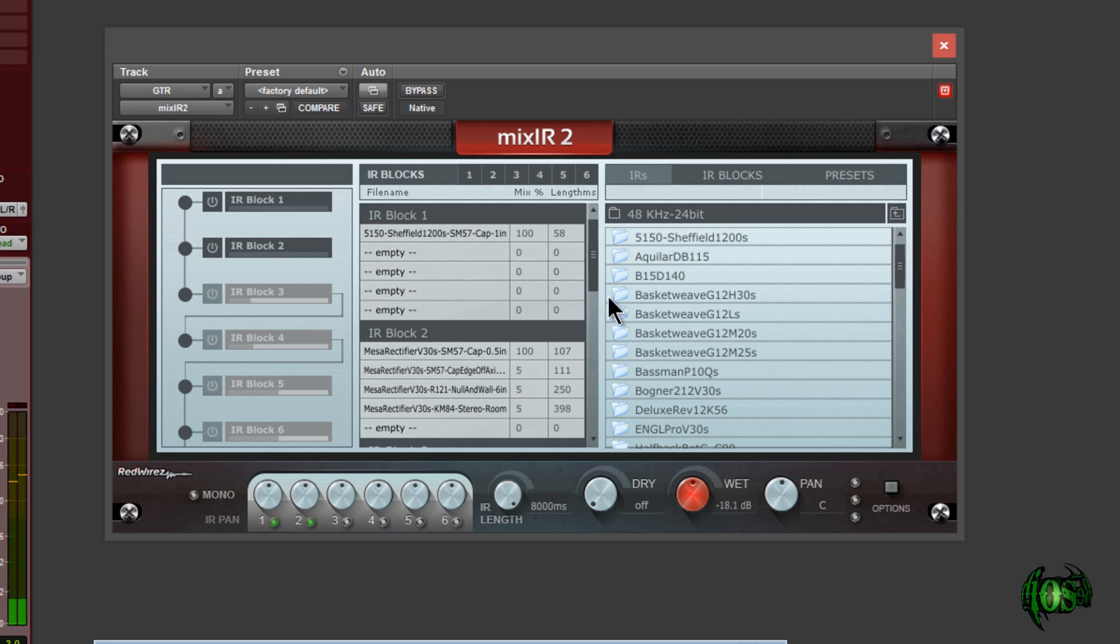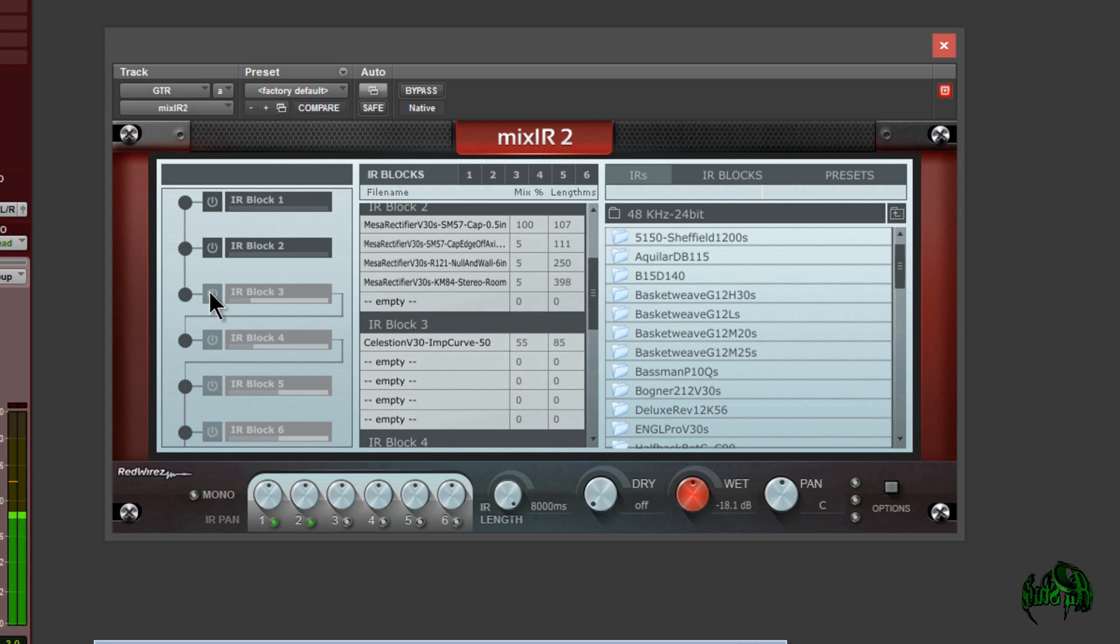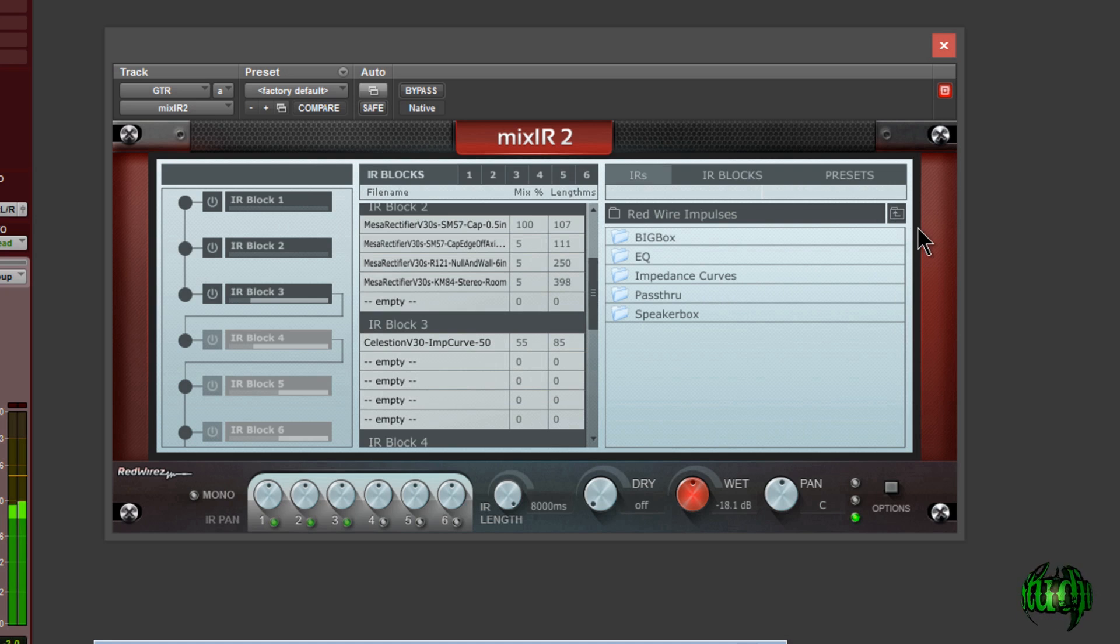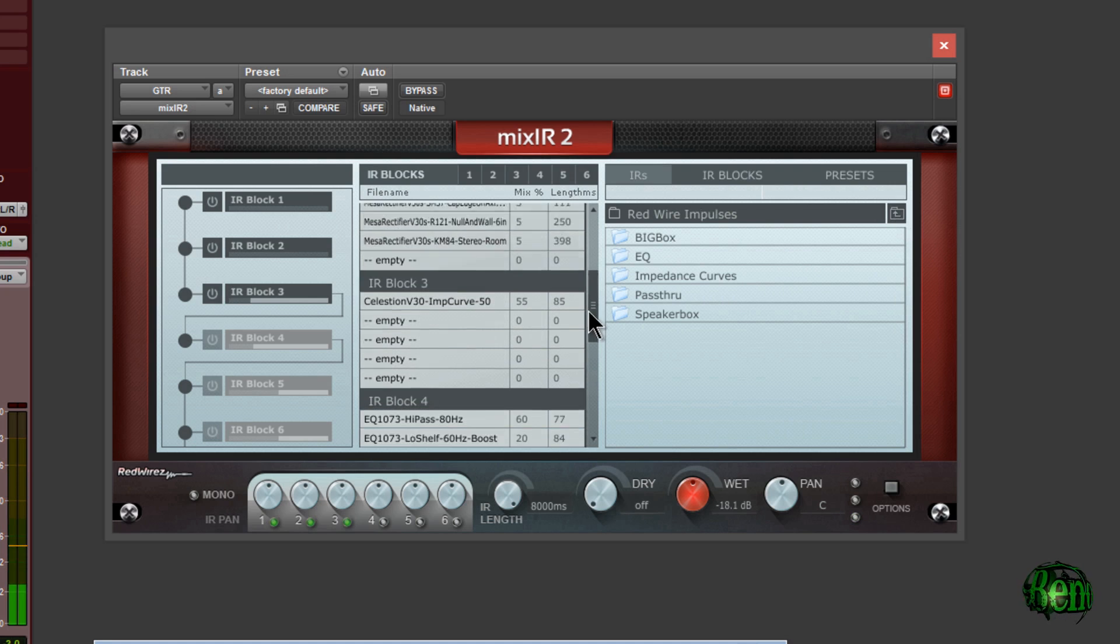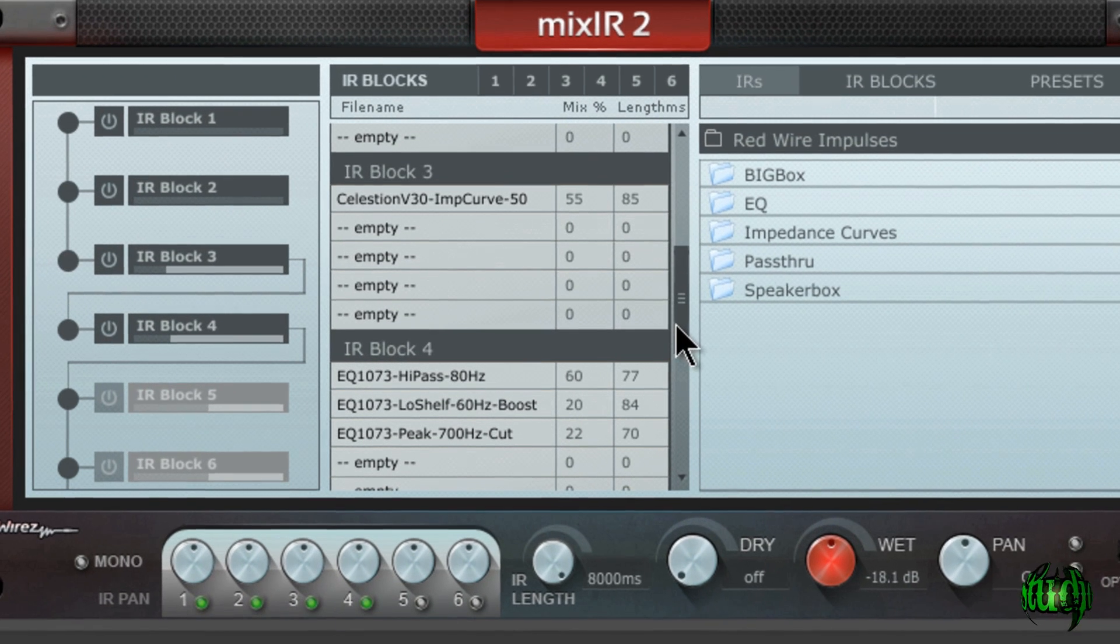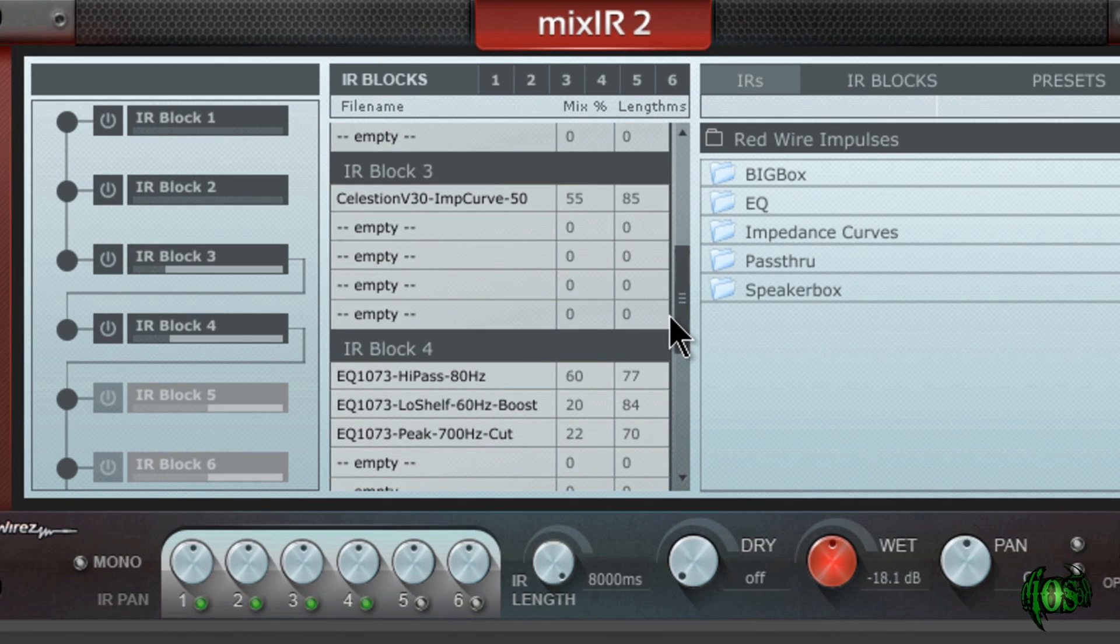Okay, now let's turn on block three. That's our impedance curve. Gives us a little more tube realism. And down here in block four, I have some EQ impulse responses there. We'll pop those on.